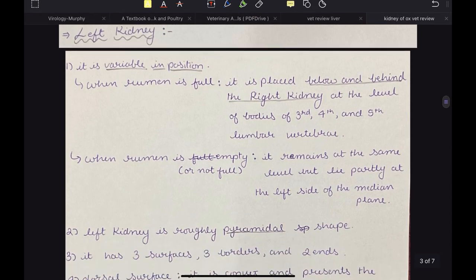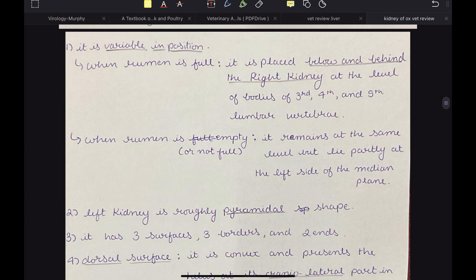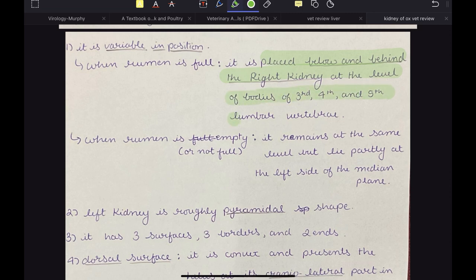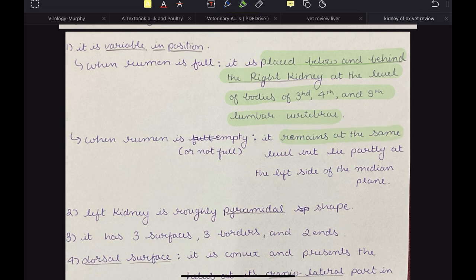The left kidney is variable in position. When the rumen is full, it is placed below and behind the right kidney at the level of the bodies of the 3rd, 4th and 5th lumbar vertebrae. When the rumen is empty, it remains at the same level but lies partly on the left side of the median plane. Both kidneys are on the right side when the rumen is full because the rumen is very large and occupies most of the space on the left side. That is why the left kidney, even though named 'left,' is placed behind the right kidney in the right part of the abdomen in the case of ox.